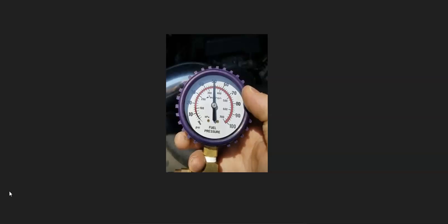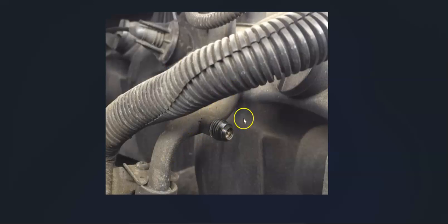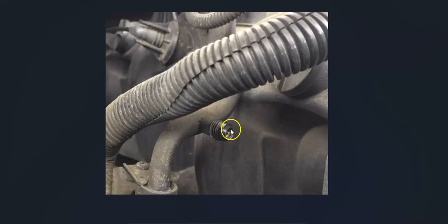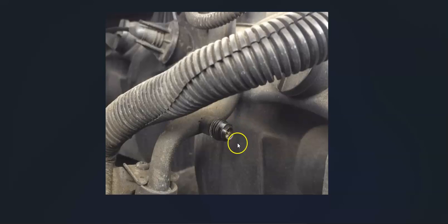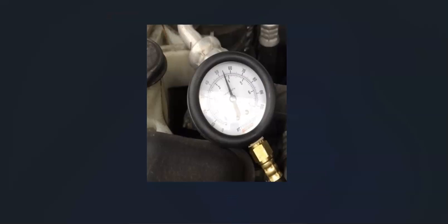They're fairly easy to use. You'll just attach it to the Schrader valve on the fuel rail. There's a Schrader valve on the fuel rail with a cap on it - you just take the cap off and attach your pressure gauge. It'll tell you the pressure when the key is in the on position, when the engine's running, which gives you a lot of information.